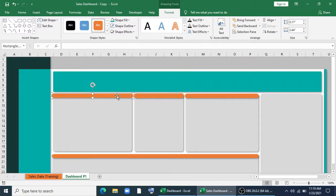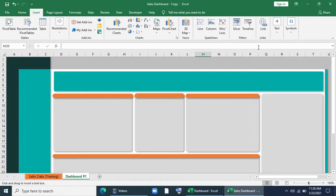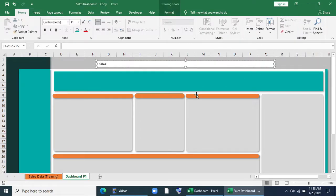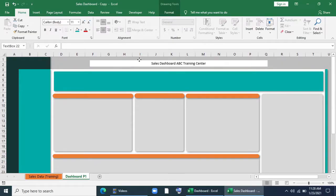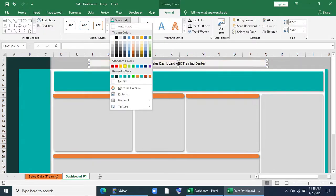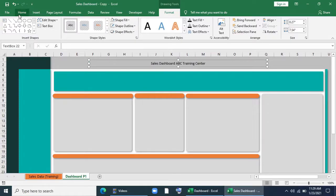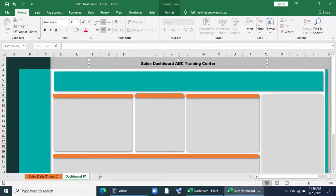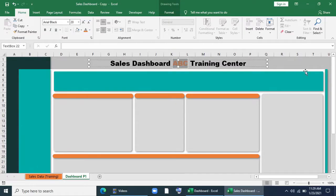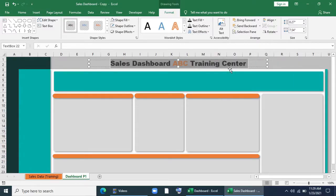I'll bring a text box for the title: 'Sales Dashboard of ABC Training Center.' I'll align it, give no fill and no outline, Arial Black font, size 20, keep it orange, then select all the text and give a shadow effect.